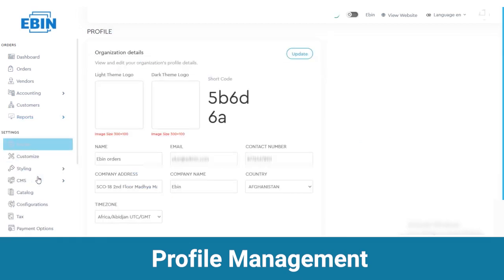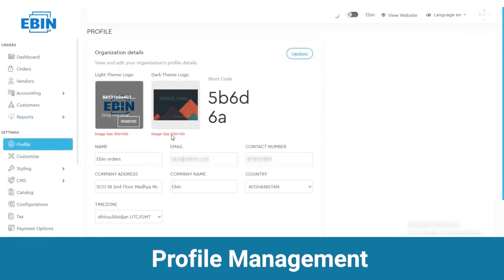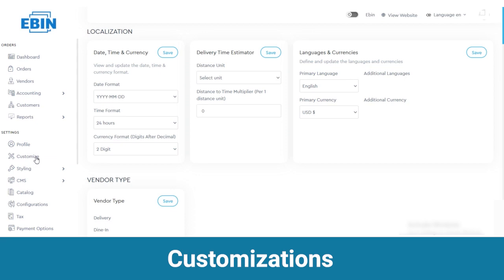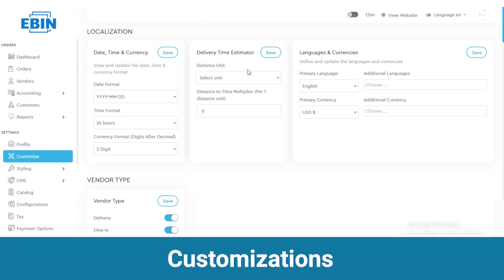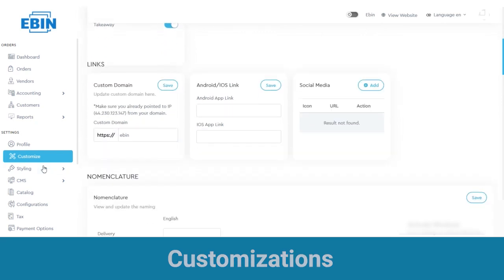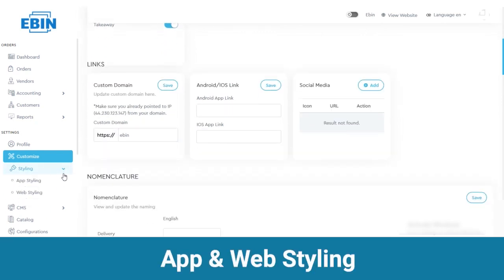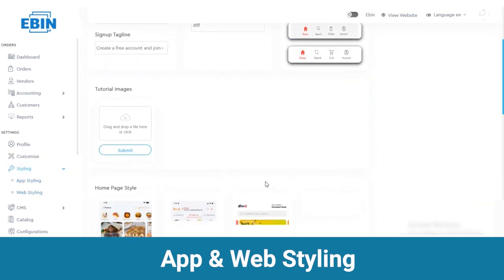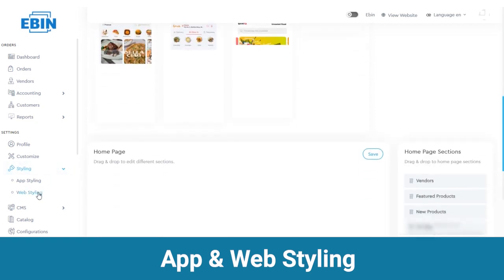Next we have a section of settings. First you have a profile where you can set or change your logo, name, email, contact number and all other details. Next is customize, where you can customize your website content such as date, time and currency, delivery time estimator, language and currencies, vendor type and on-demand services, links and nomenclature. Below that there is styling. You can update app styling and web styling. In app styling you can change the font styles, color, tab bar style, tutorial images and home page styles.